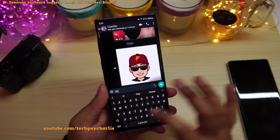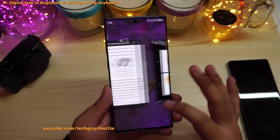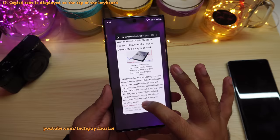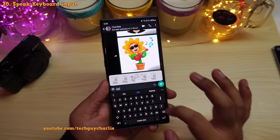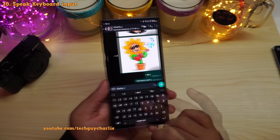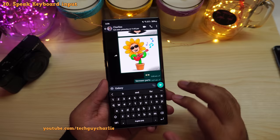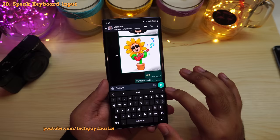Another change in Samsung keyboard is that whenever you copy some text, it will appear on top of the keyboard so you no longer have to long press and then paste — just tap it. There's also a feature called Speak Keyboard Input Aloud — when enabled, the phone reads each alphabet and word out loud as you type.